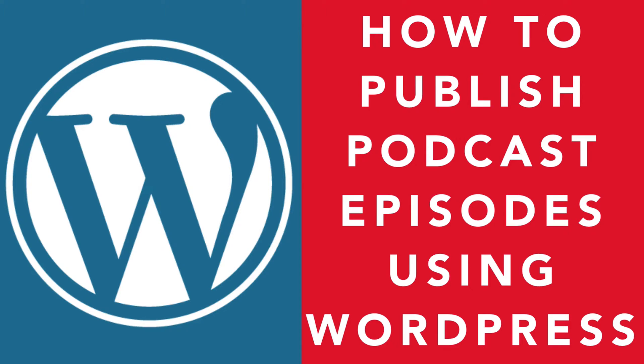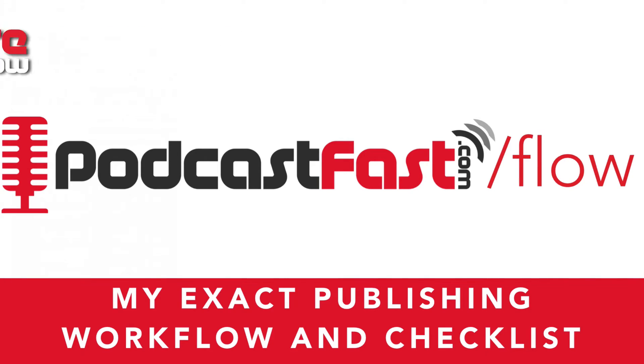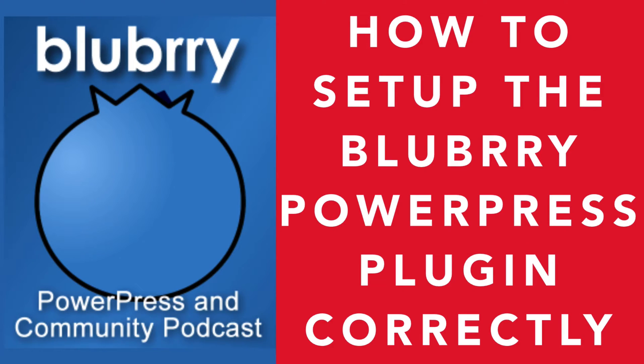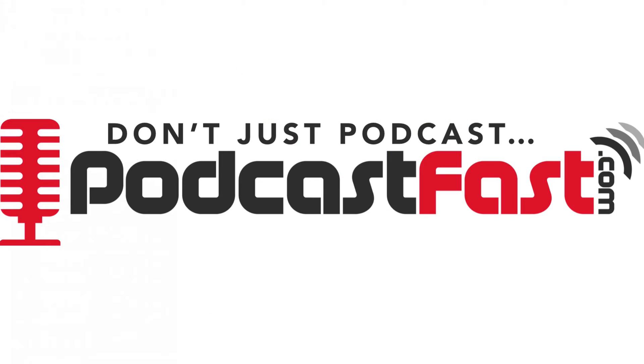That is how to publish podcast episodes using WordPress. If you want to see my exact workflow and get a checklist that you can follow, go to podcastfast.com/flow to get access to that. In the next lesson I am going to show you how to set up the Blueberry PowerPress plugin correctly, so when you syndicate your podcast out to iTunes or Stitcher it has all the correct settings and looks great. And then I am going to show you how you can submit your podcast to iTunes and Stitcher Radio so thousands of people can listen to it. Until then, don't just podcast, podcast fast.